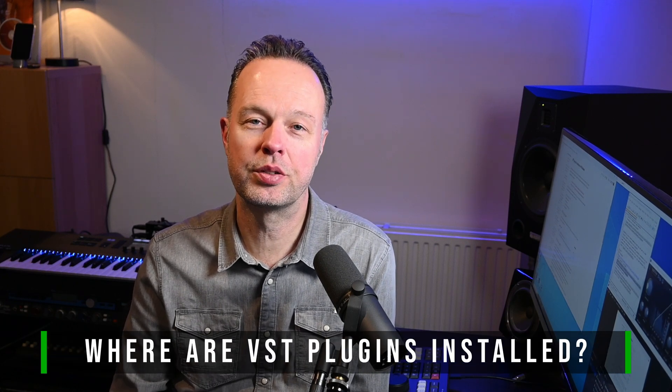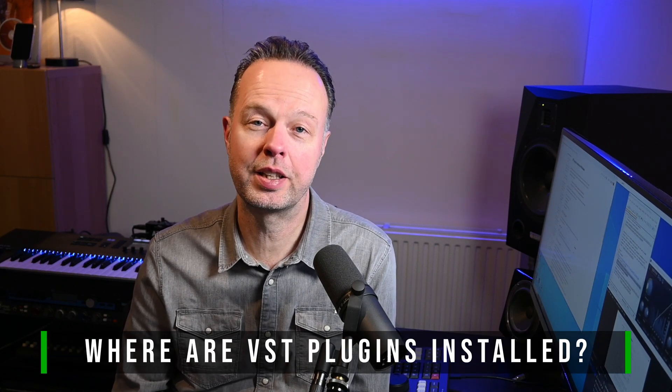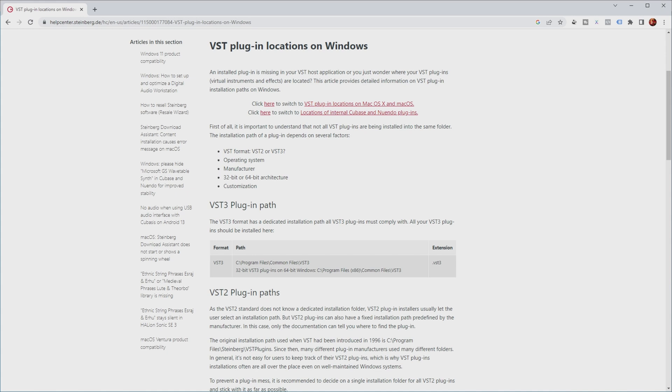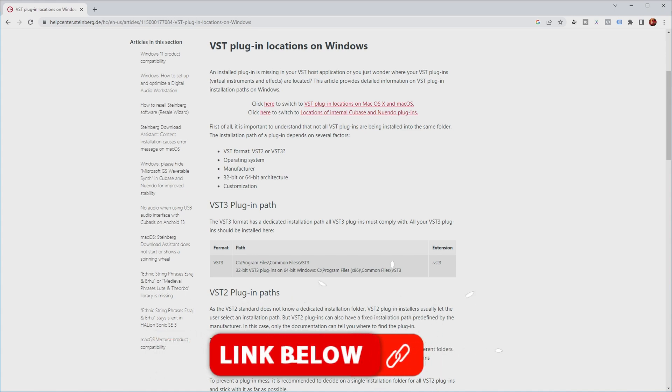Now where those plugins are installed on your hard disk depends a bit on what type of plugin it is—VST2 or VST3—and which operating system you're running. But Steinberg has a very nice article about plugin locations for the various operating systems, so I will link that in the description so you can check it out when you need it.